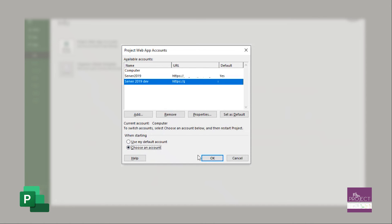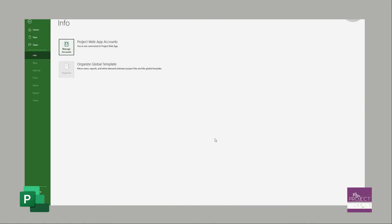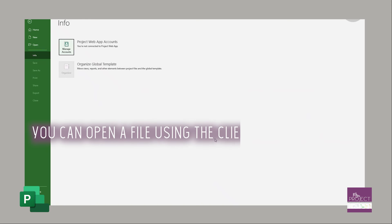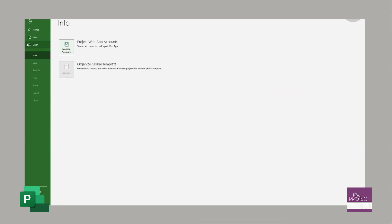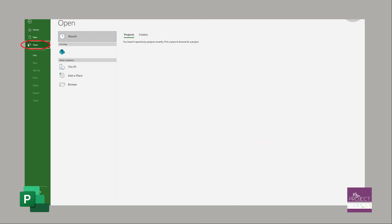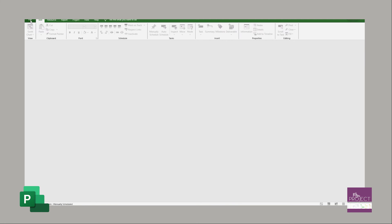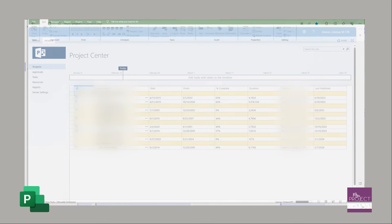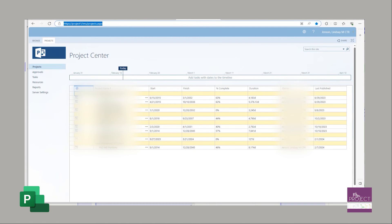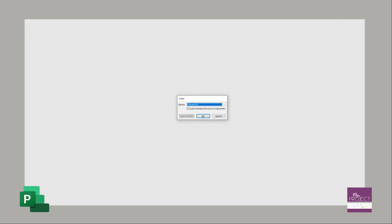Once your account is set up, I'm going to press OK, you're going to be able to open a file using the client from the server. So if I were to go to open, actually now that I've set it up, I need to close it and restart it. So I've closed it. I'm going to restart it. There you go. It's now asking me, which account do I want to use for this session of project? And this is where you see the ones that I just set up. I'm going to go ahead and say server 2019 and press OK.